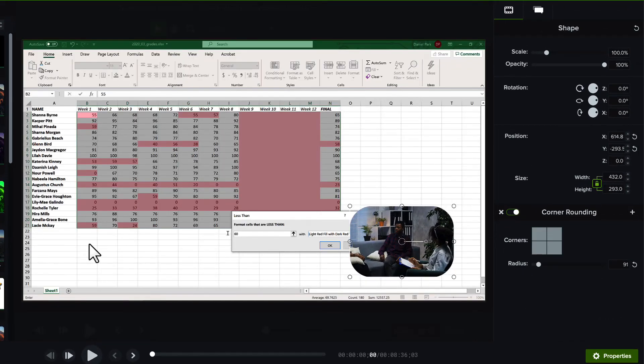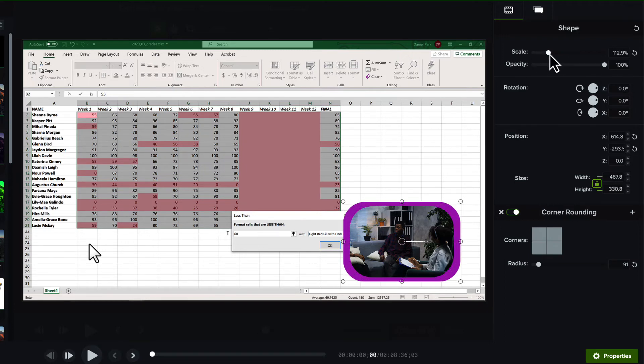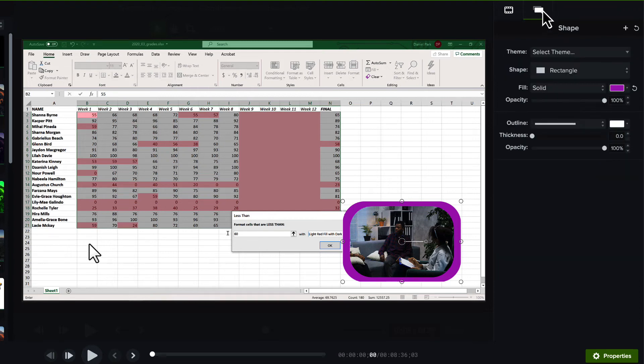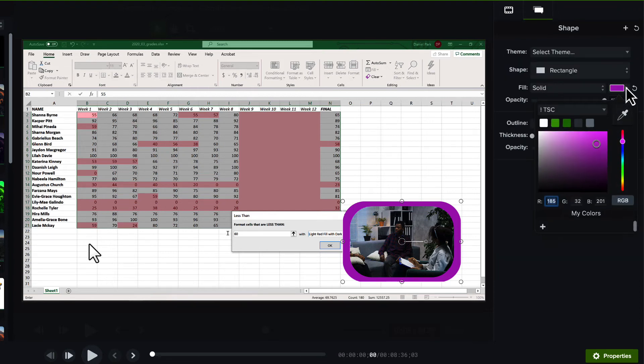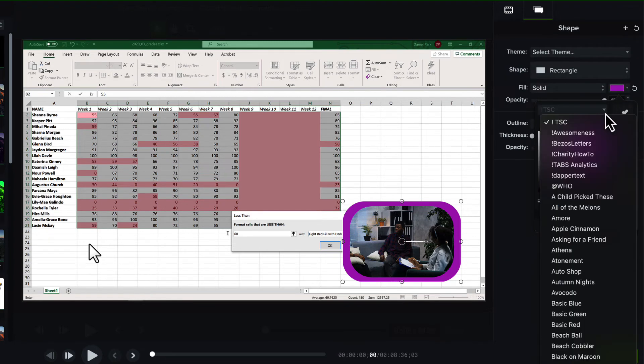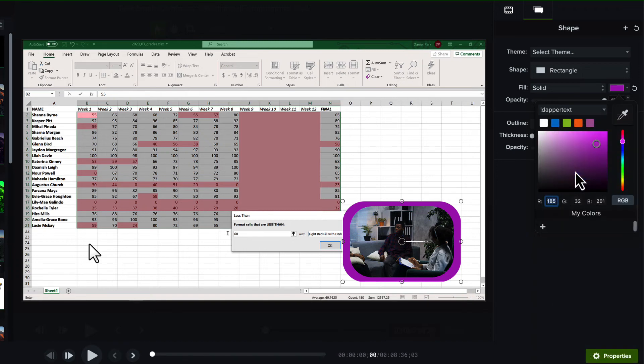Good. And then scale up the new shape just a touch. Also, we might want to change the color to something slightly less obnoxious. Okay.